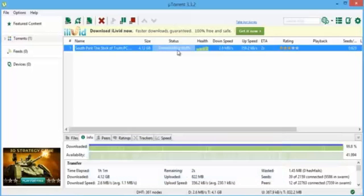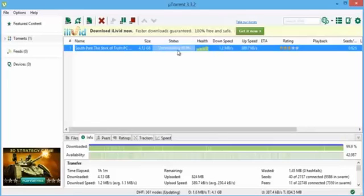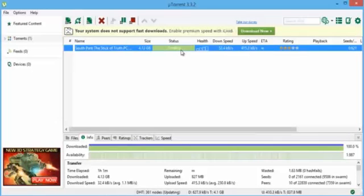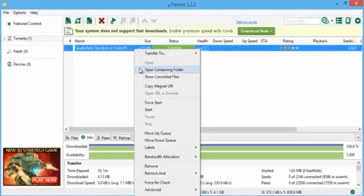When it's done downloading, the status is going to say seeding, and once it says seeding you're going to go ahead and click stop torrent. Click on it so it's highlighted, then click stop torrent. Now it's going to say finished. Once it says finished, right click on that and click open containing folder and click continue.